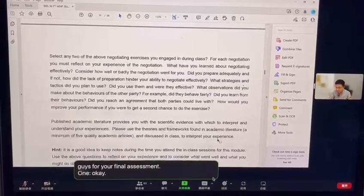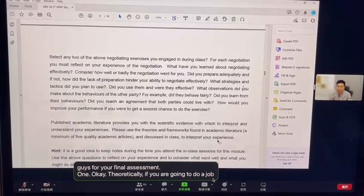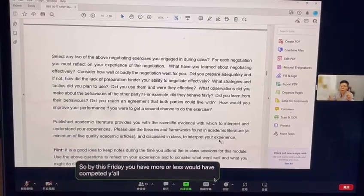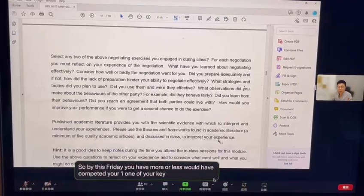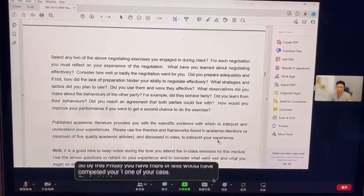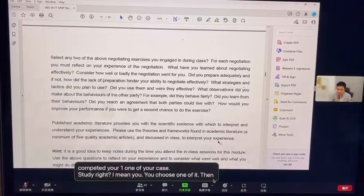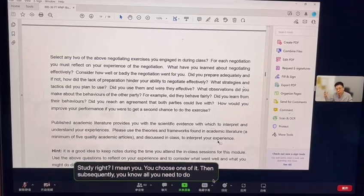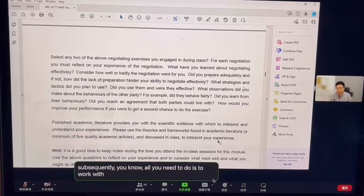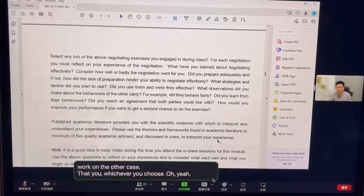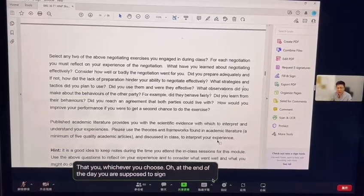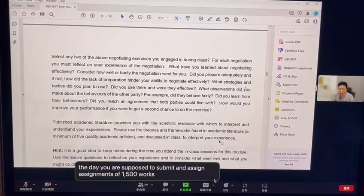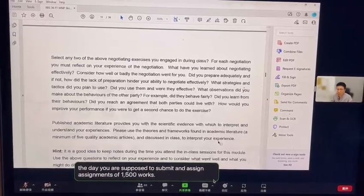Theoretically, by this Friday you will have completed writing about one of your case studies — you choose whichever one you like. Subsequently, all you need to do is work on the other case studies, and at the end of the day you are supposed to submit an assignment of 1200 words. Any questions about this?